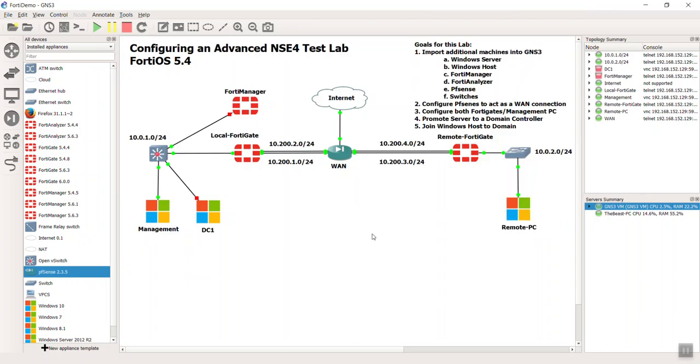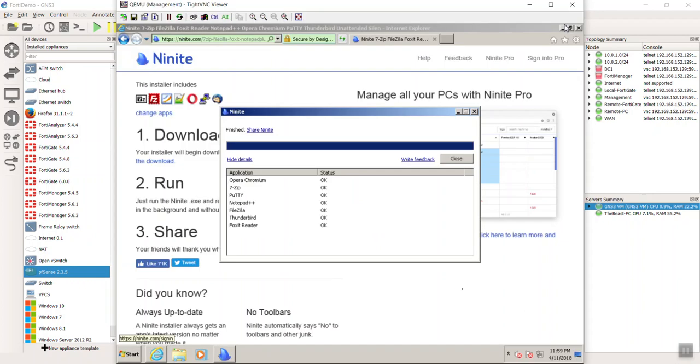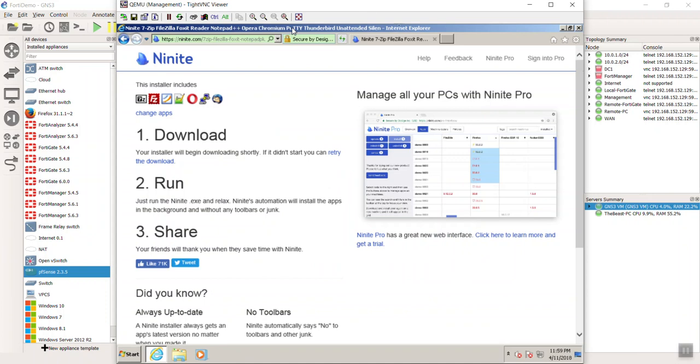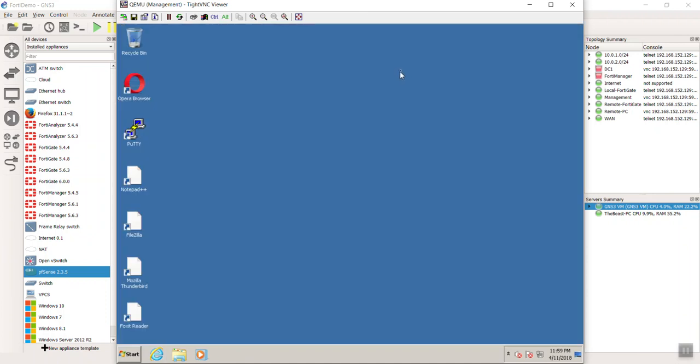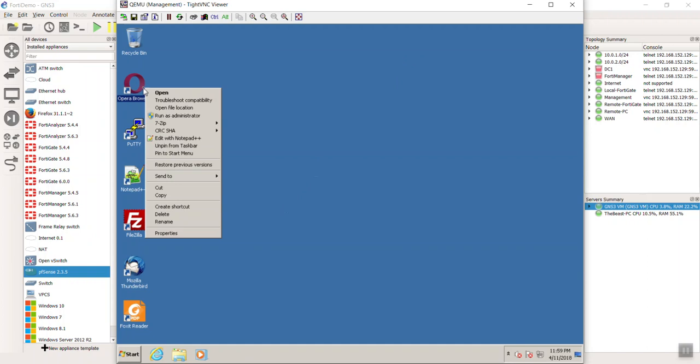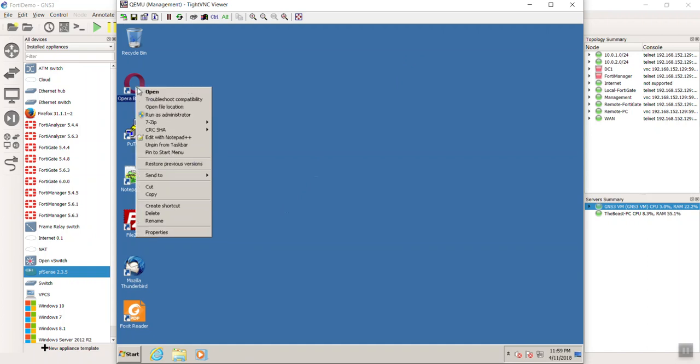So there you guys go. Let's go back to our management PC. As you can see, we have all of our tools installed. There we go. The ones that I'm going to use often will probably be the web browser. So let me go ahead and, let's see here. Unpin from Taskbar. Pin to Taskbar. There we go. That was kind of weird.